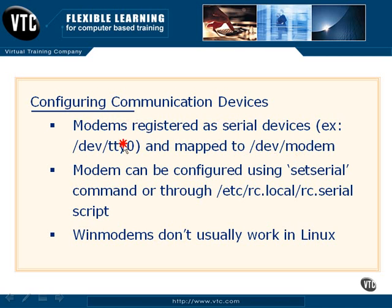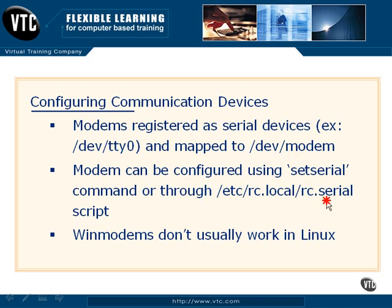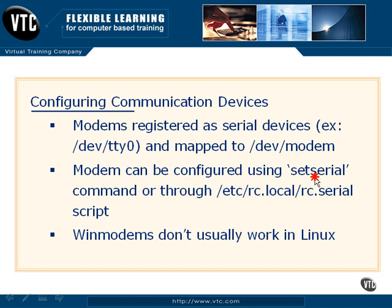Now we can configure our modem settings using the setserial command, or we can actually use the rc.serial script. Now generally there's not a lot of configuration options here. There might be scenarios when you're actually using modem emulation or some oddball hardware modems where you'll have to actually go in and configure the serial bit rate and things of that nature. But as a general rule, we don't have to do a lot of configuration for our modems.